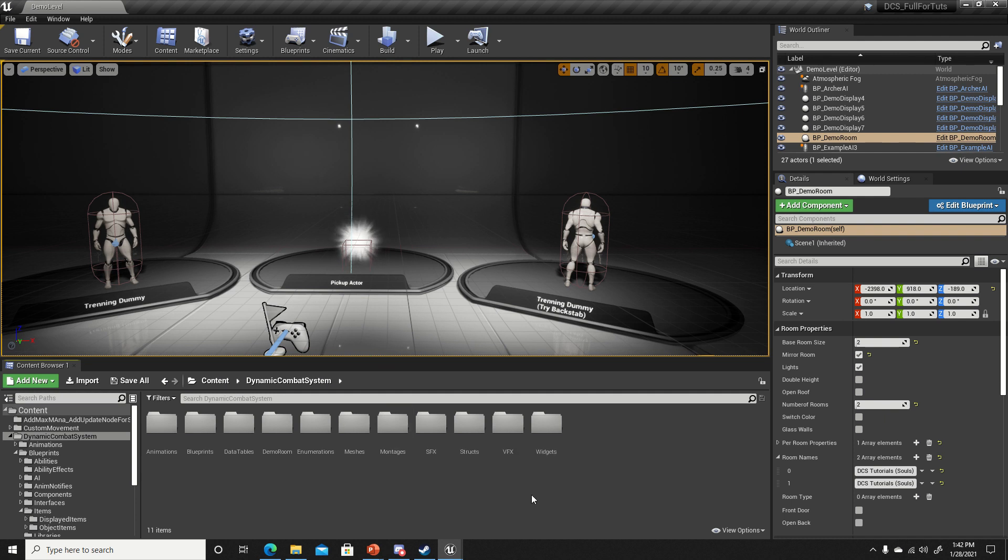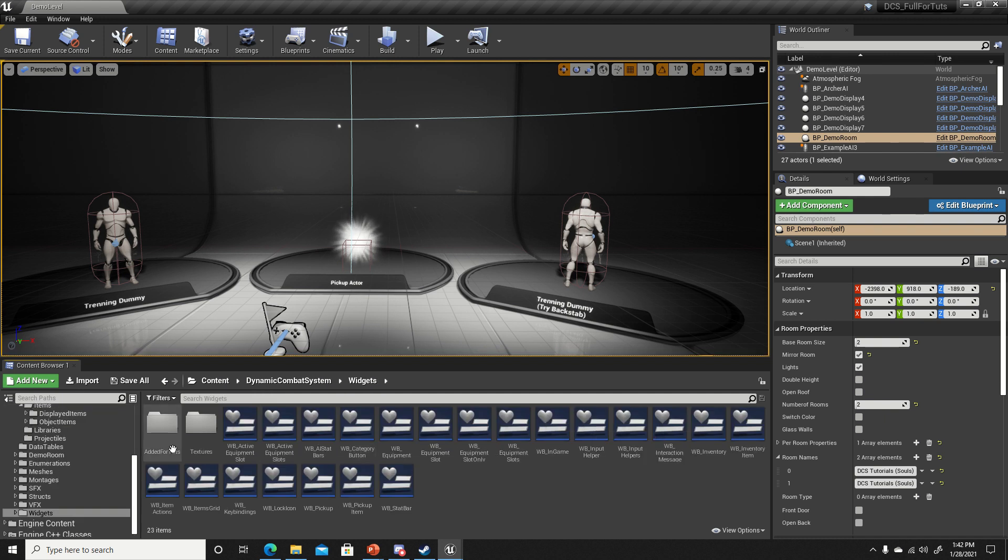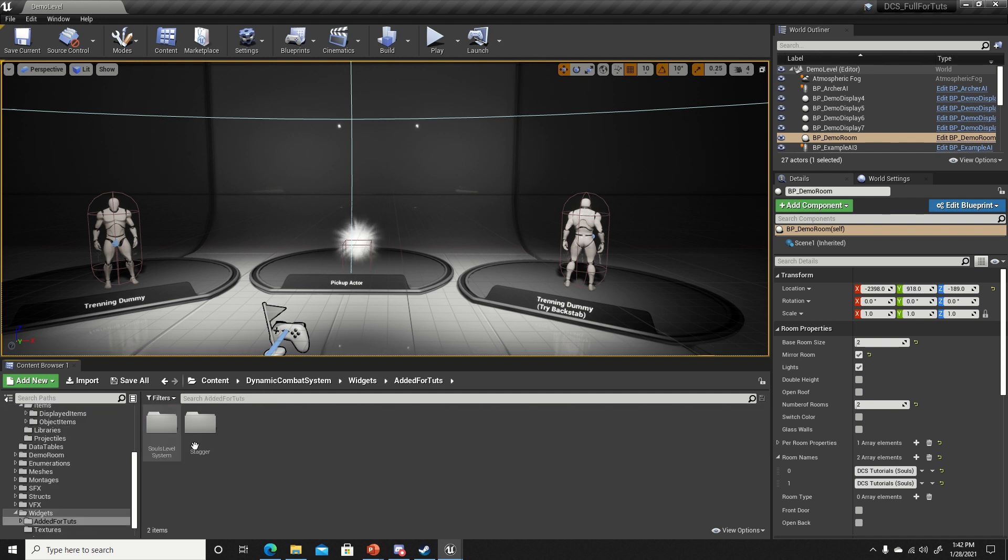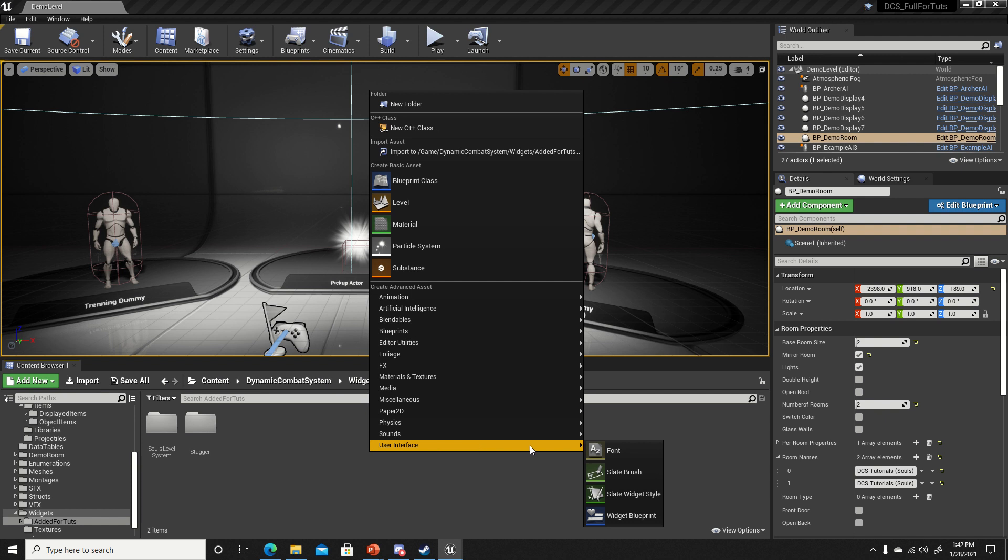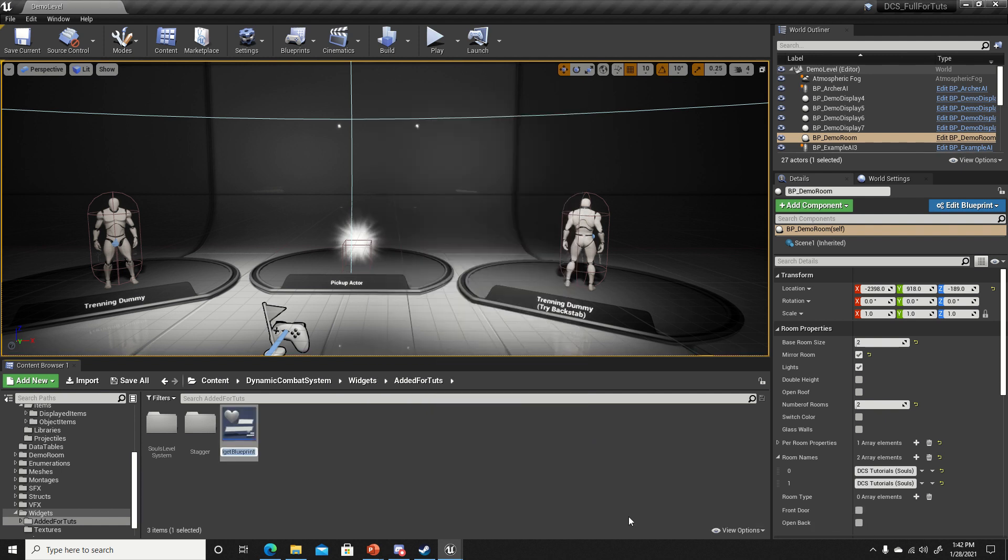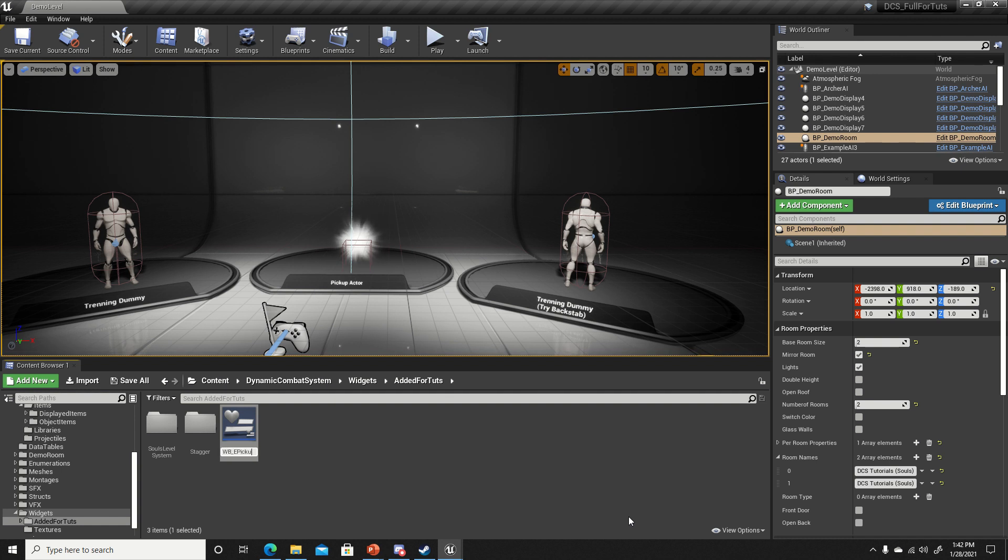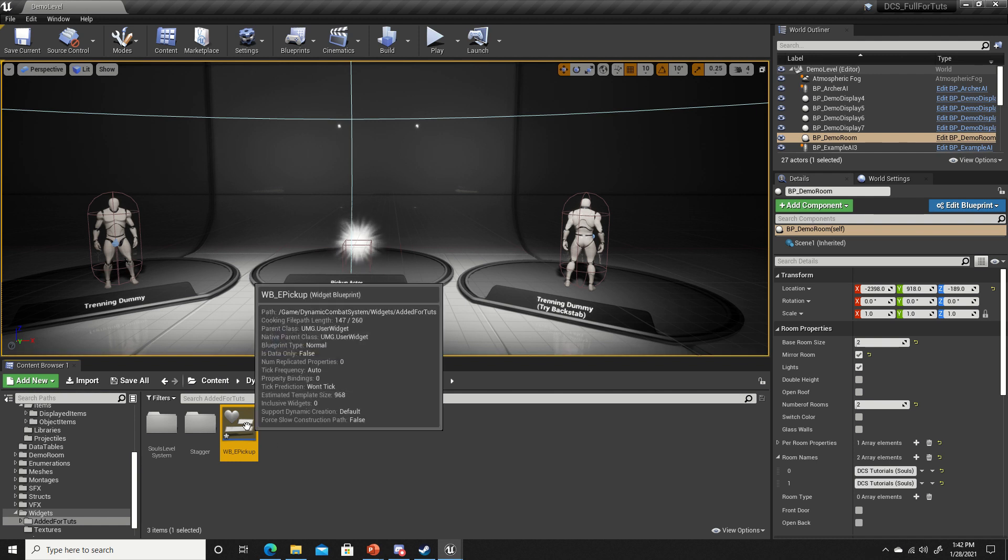To get started we're going to create a widget. Right-click on the content browser, go to User Interface and select Widget Blueprint. I'm going to name this WBE pickup. It's basically just going to be telling us to press the E key to pick up the arrow.